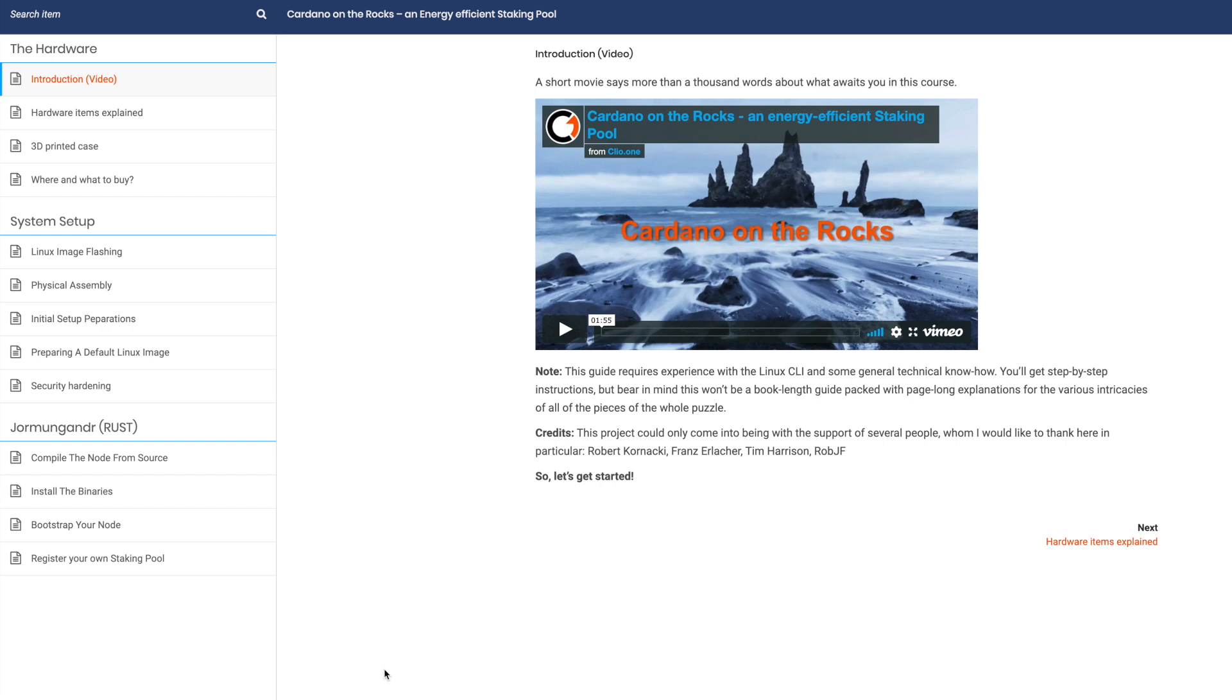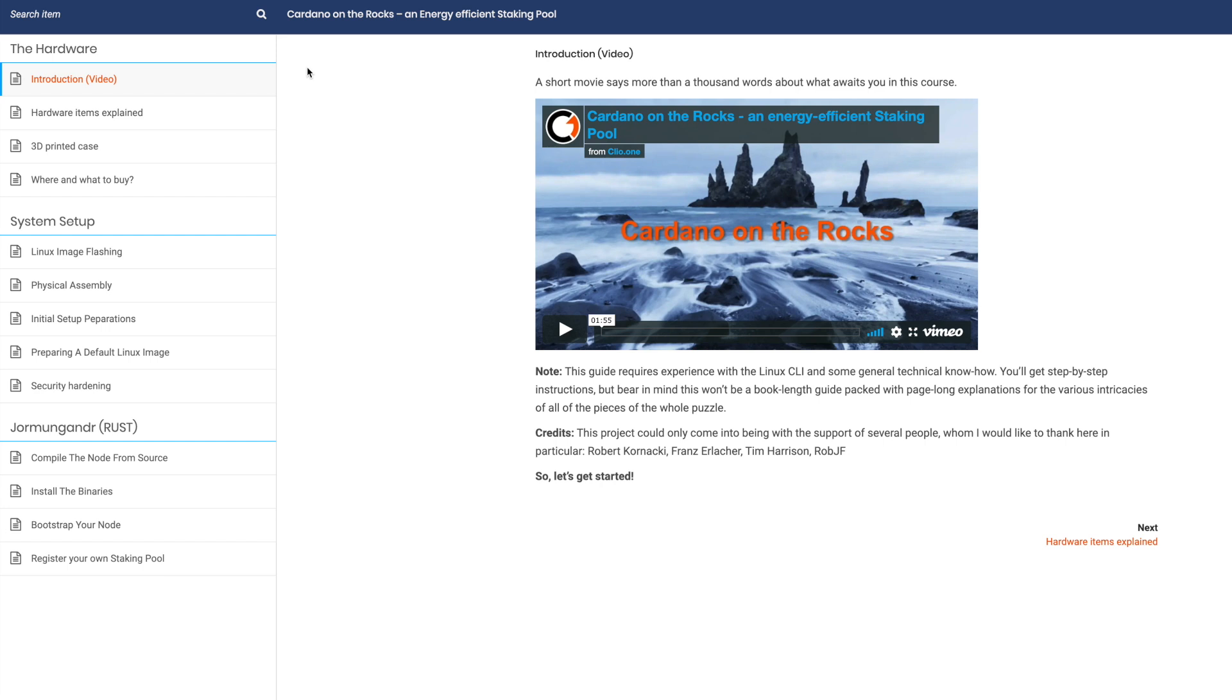This is basically where I started. So if you guys are interested in this, I'm going to leave all the links to what we're talking about here in the video down in the description below. So if you guys want to check it out, essentially, this is the Cardano on the Rocks website. It's edu.clio.1. And really like this website because it goes through and pieces out the entire steps as to how to configure the software, the 3D printed case, what to buy in terms of your hardware.